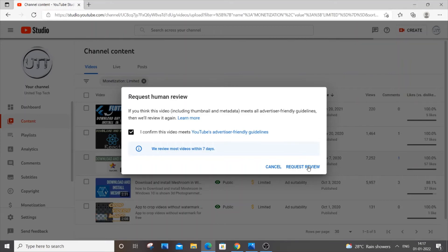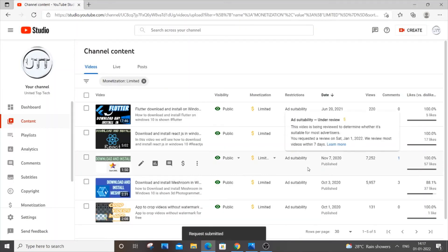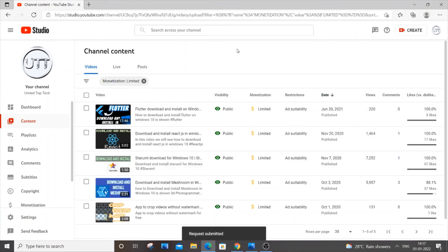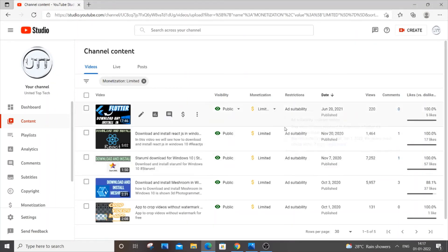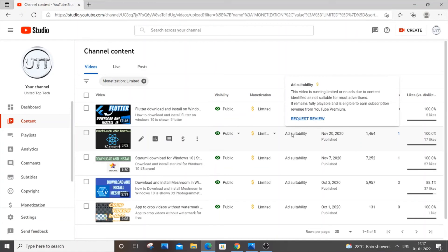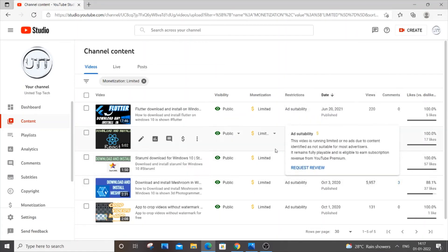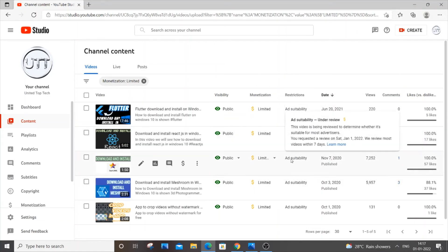It will just load now and as you can see here I just gave request review for only one video and this is that video. You can see the ad suitability under review. This video is being reviewed to determine whether it's suitable.